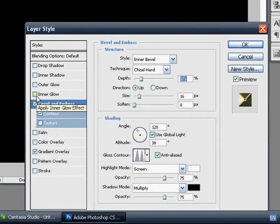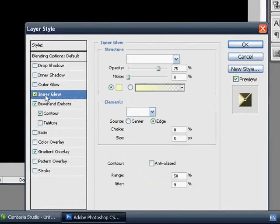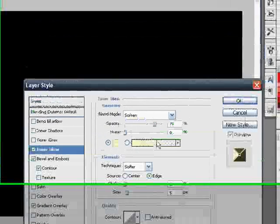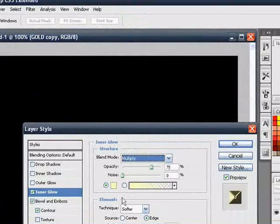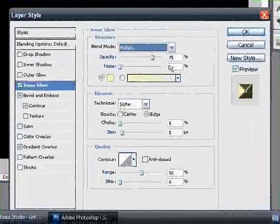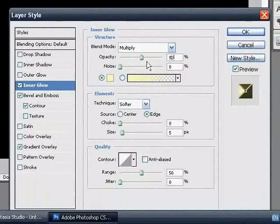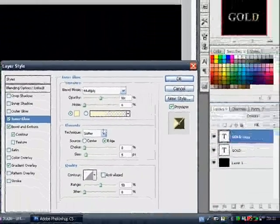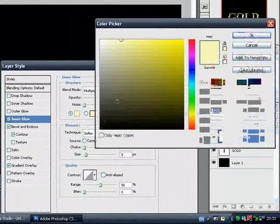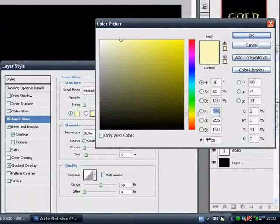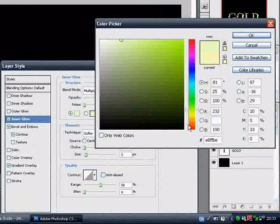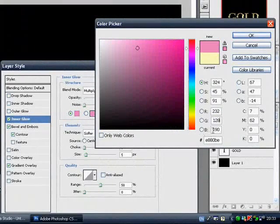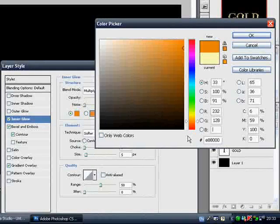And now you want to go to inner glow. And first you want to change the blend mode to multiply. And then you want to change the opacity to 50. The colour is to be changed to 232, 128 and 31.